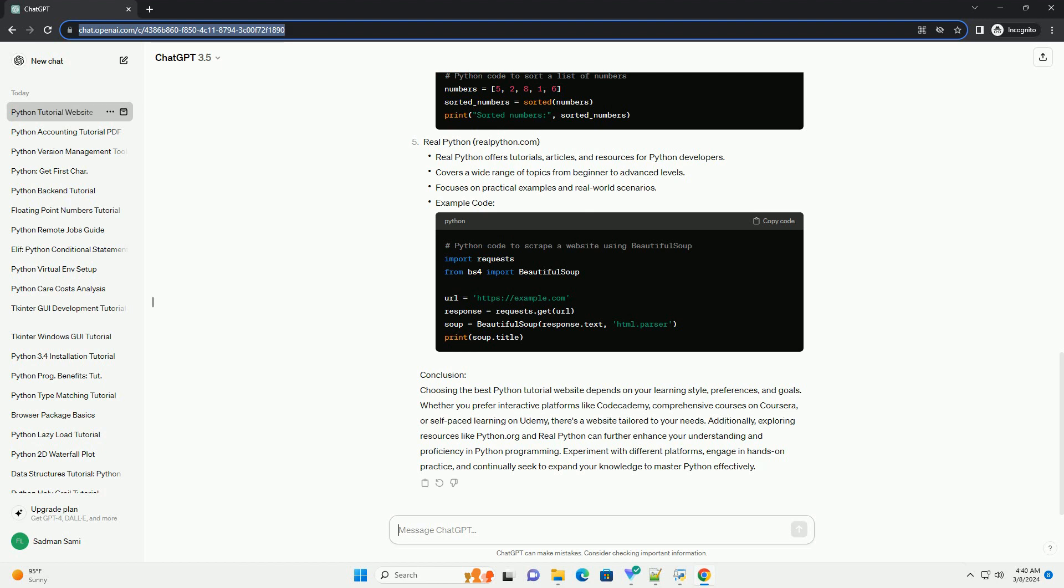Additionally, exploring resources like Python.org and RealPython can further enhance your understanding and proficiency in Python programming. Experiment with different platforms, engage in hands-on practice, and continually seek to expand your knowledge to master Python effectively.